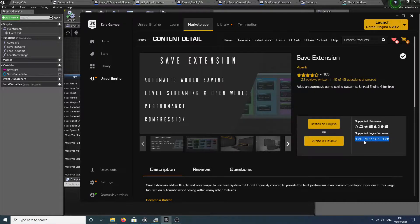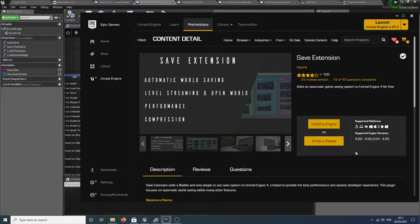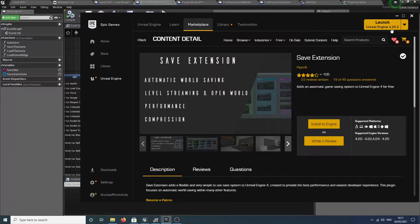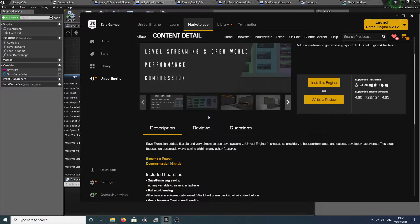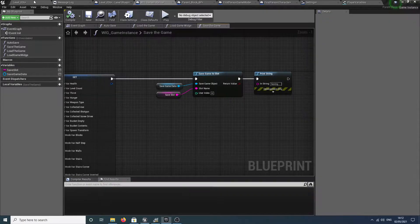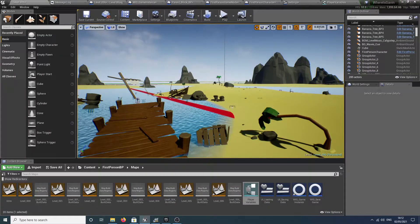Before you go downloading it, make sure it works with the version of Unreal that you're using. I stuck with 4.22 so it works perfectly fine for me.